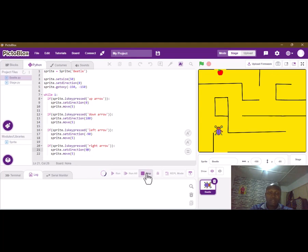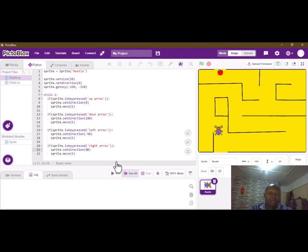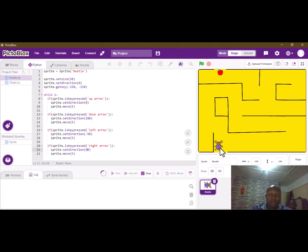Let's see if our code is working — stop it and run it again, make sure there's no error. Our sprite comes down, we can move it to the left, move it upwards and down. Our movement is set.